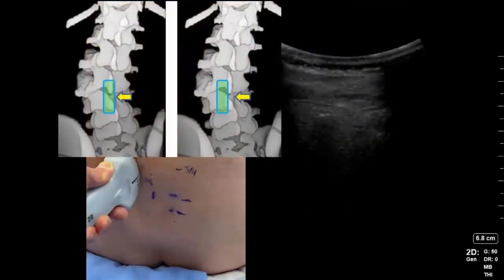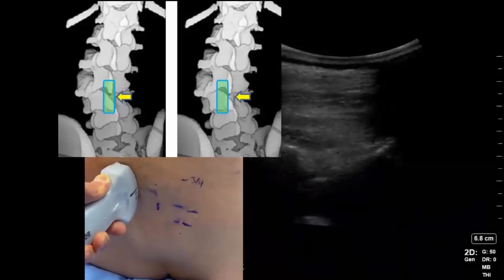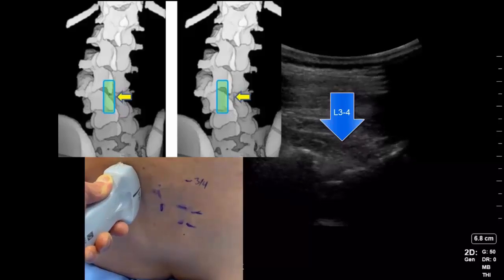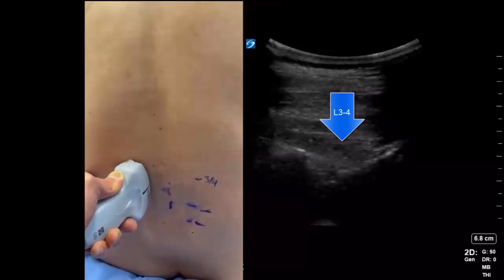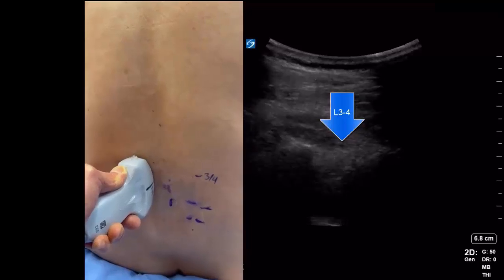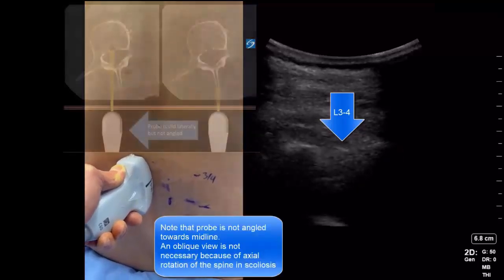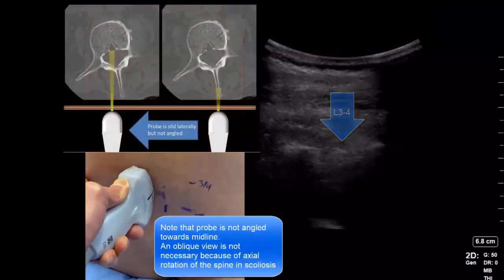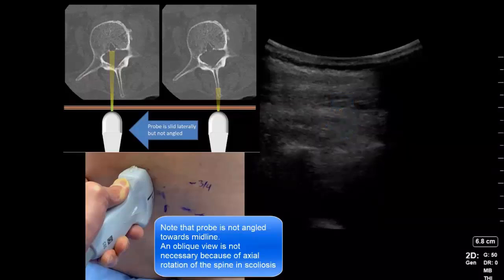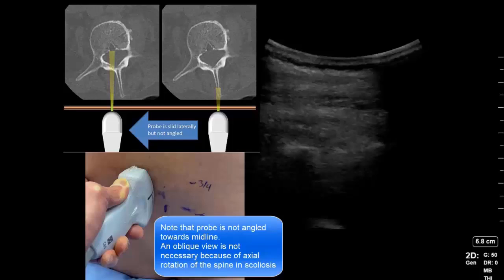If we slide the probe to the left at this point, the beam will once again enter the paramedian interlaminar window and give us a view of the anterior complex of the L3-4 space. Note, however, that to obtain this view, the probe does not have to be tilted towards the midline as is usually necessary. This is because of the rotational scoliosis that always accompanies the lateral curvature. This rotation allows the ultrasound beam to enter the canal in a strict parasagittal plane without the need to angle obliquely.